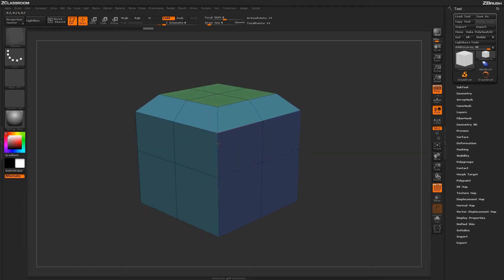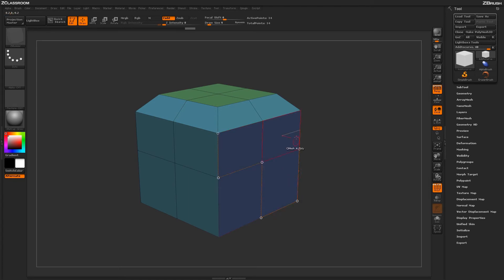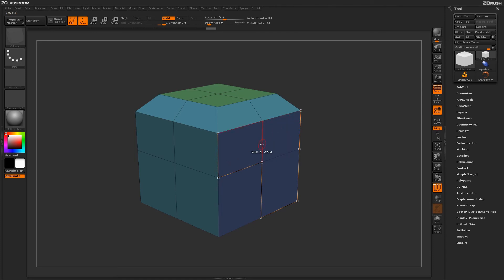Using this Add to Curve action, you can add curves to specific edges on the surface of your model. You can then apply beveling effects or use these curves as guides for ZRMesher and InsertMesh curve brushes.